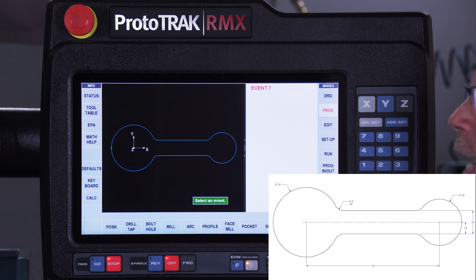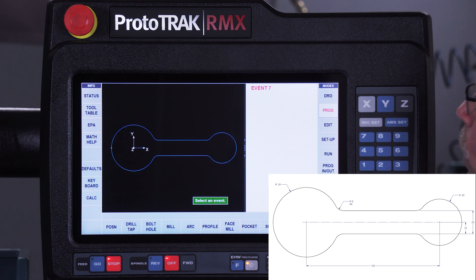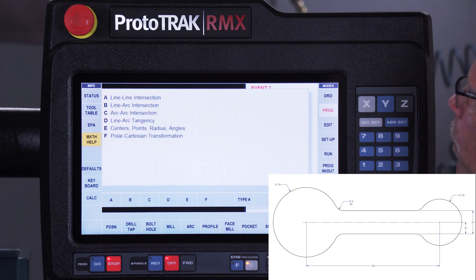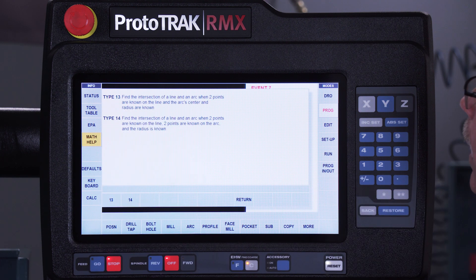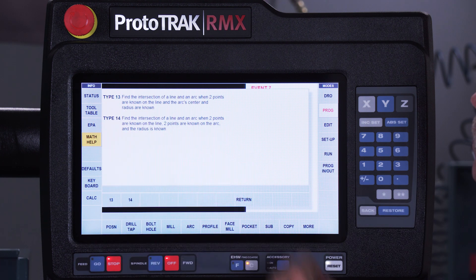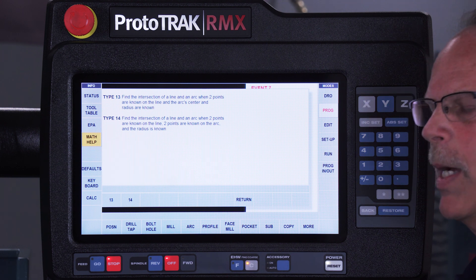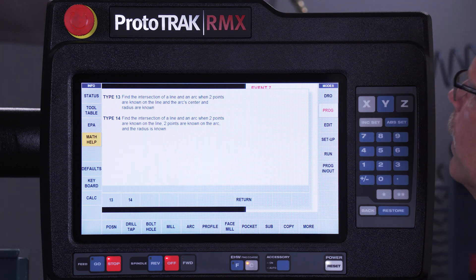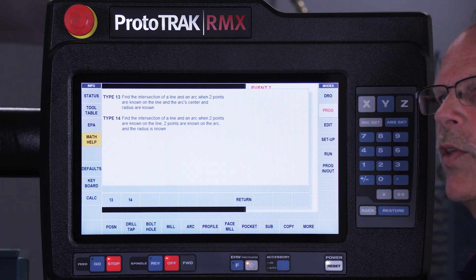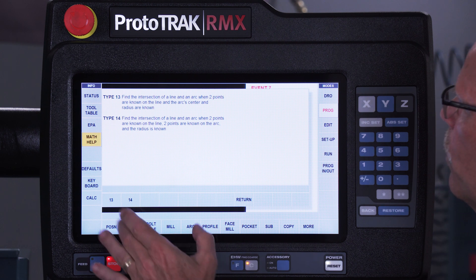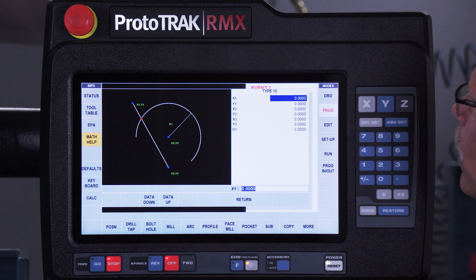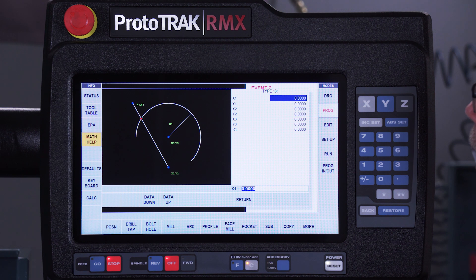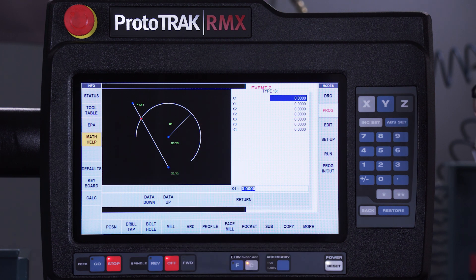So what I would do if I wanted to figure this out by hand is I would select Math Help and I would look for the intersection of a line and an arc, which is B. And then it gives me a couple different descriptions depending on what I have on my print. Now, in this case, I'm trying to find the intersection of a line and an arc when I know two points on the line and I know the center and the radius, which is type 13. So I select type 13 and it draws an illustration and says, give me two points on that line, give me the center, tell me the radius.